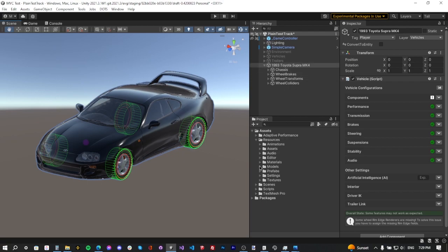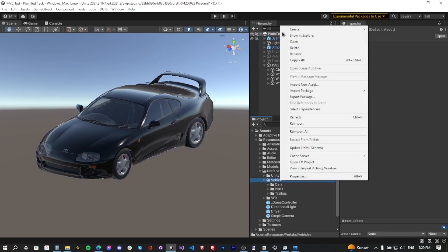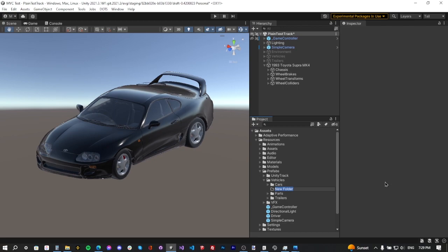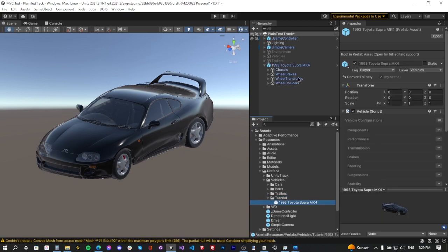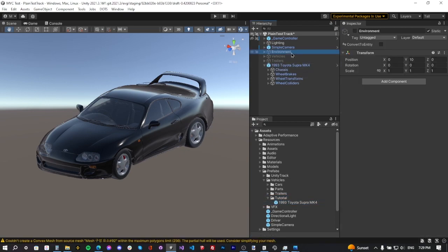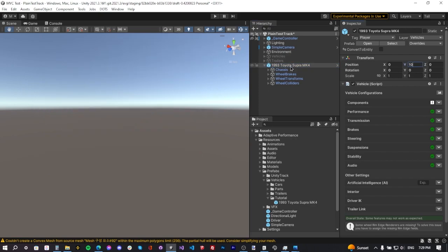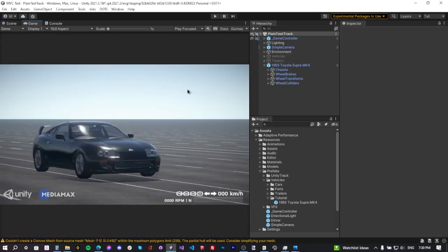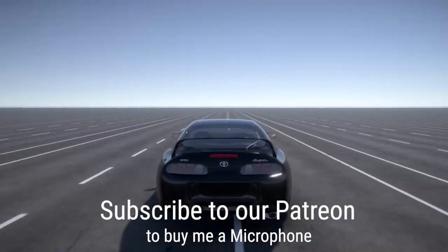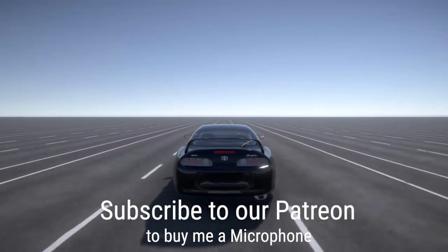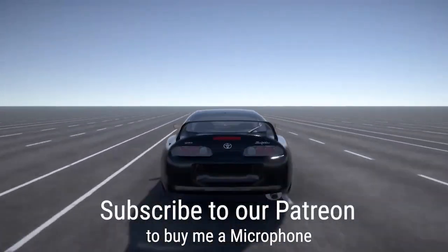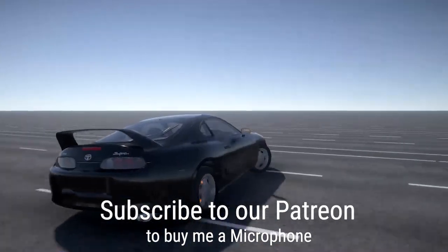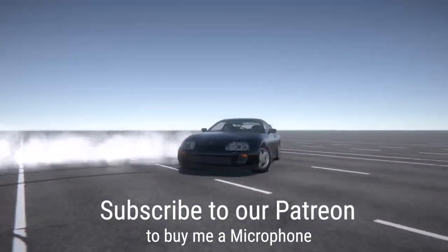Now save this game object as a prefab. Go to Resources, Prefabs, Vehicles, create a new folder named 'Tutorial' to avoid overwriting other prefabs, and drag the game object into the prefabs folder. Enable the environment and place the car on top of the racetrack. That's it — have fun playing with your car! Thank you so much for watching. If you have any questions, write in the comments below, join our Discord server, and subscribe to the channel. Goodbye!